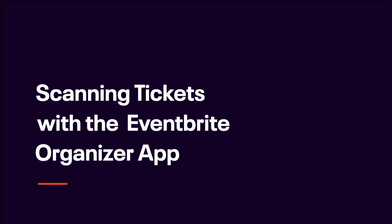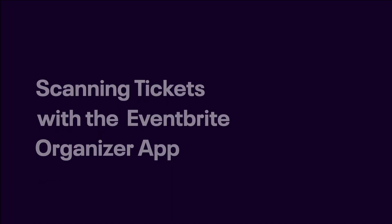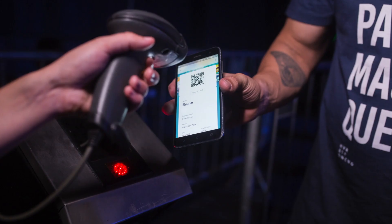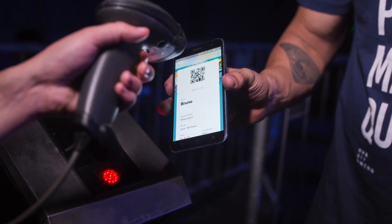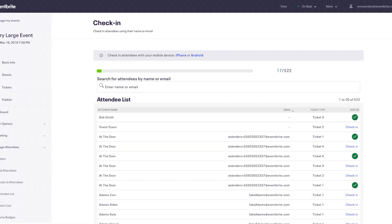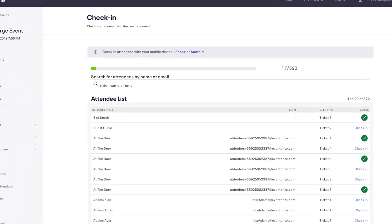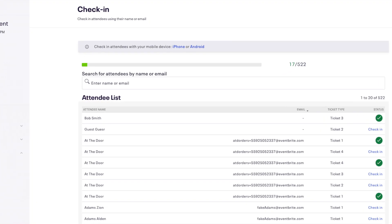This video shows you how to use the Eventbrite Organizer app to scan tickets and check in your attendees for your event. Eventbrite tracks each ticket that is scanned to verify which tickets were and were not used.